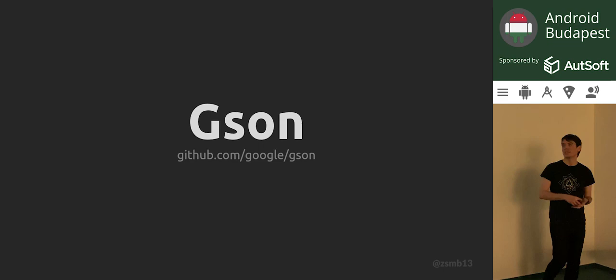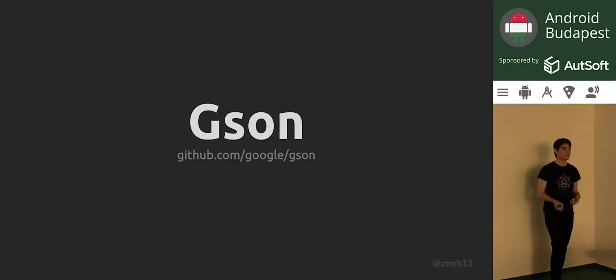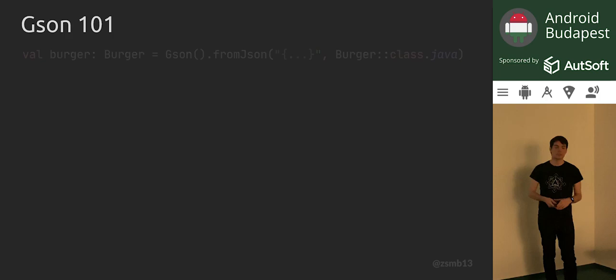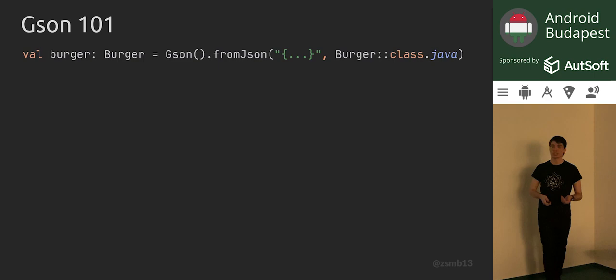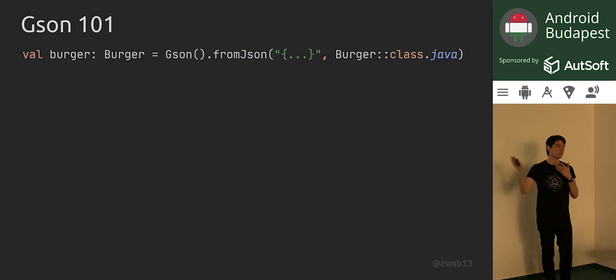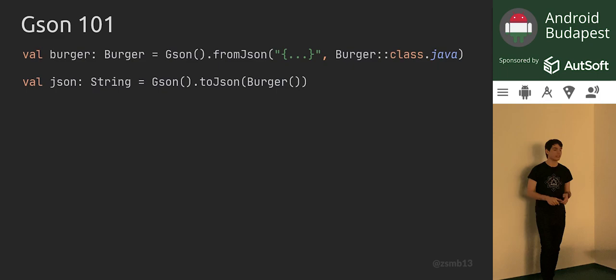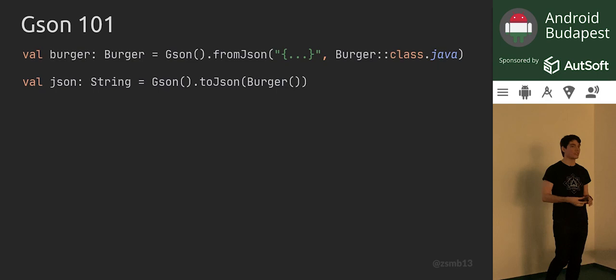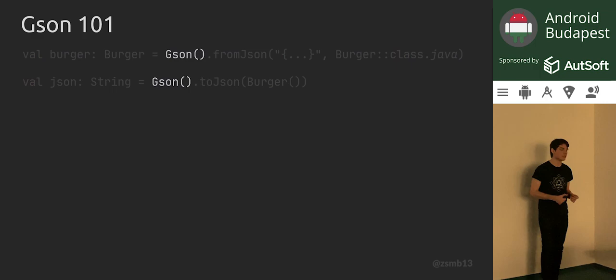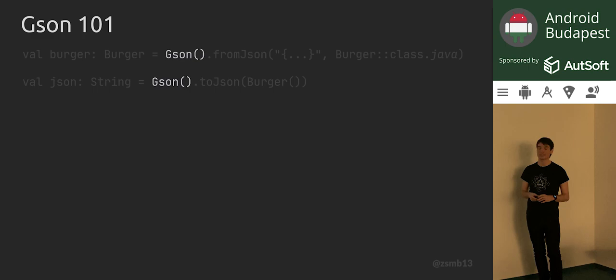We're going to start with GSON because it's unavoidable to discuss it, and then move on to Moshi and see how it's better. GSON is, of course, Google's JSON solution, and it's very easy to get started with. What you would do if you wanted to use GSON and parse a burger object from a string is create a GSON instance by calling its constructor, calling fromJSON on it, and pass in the string and the type of class that you want to parse from that string.